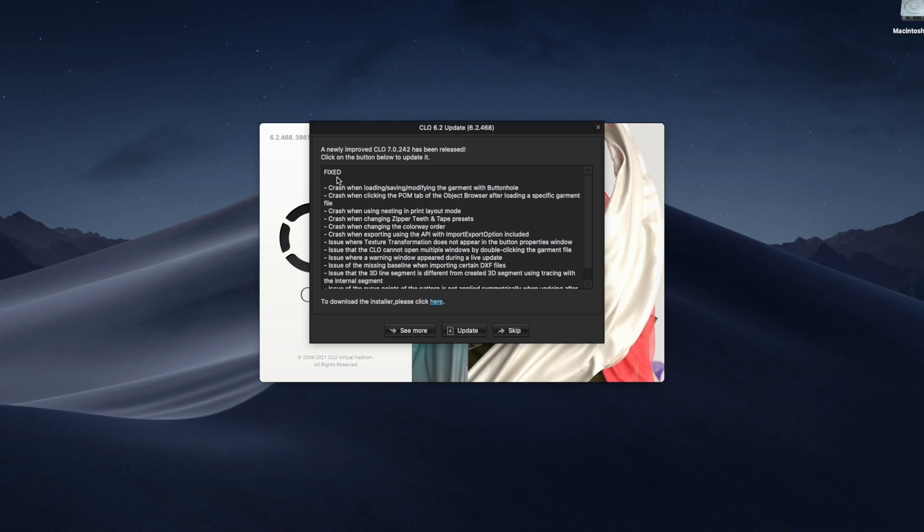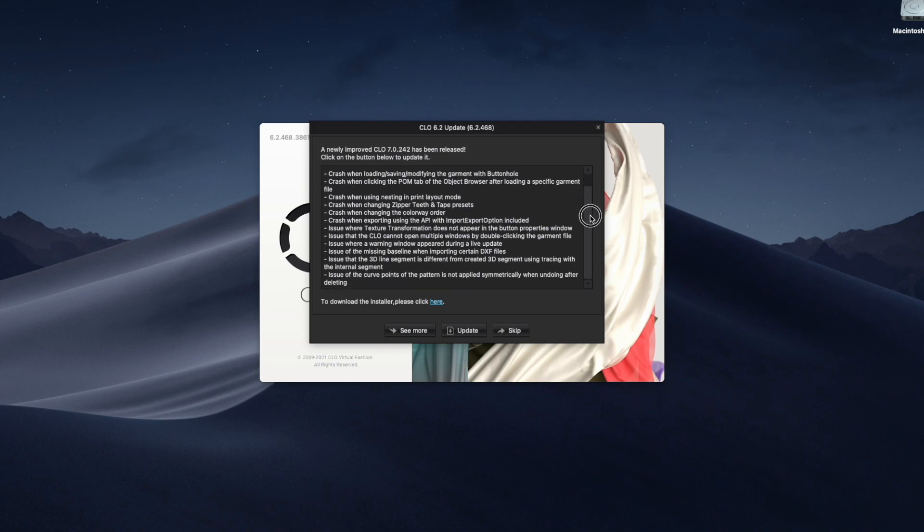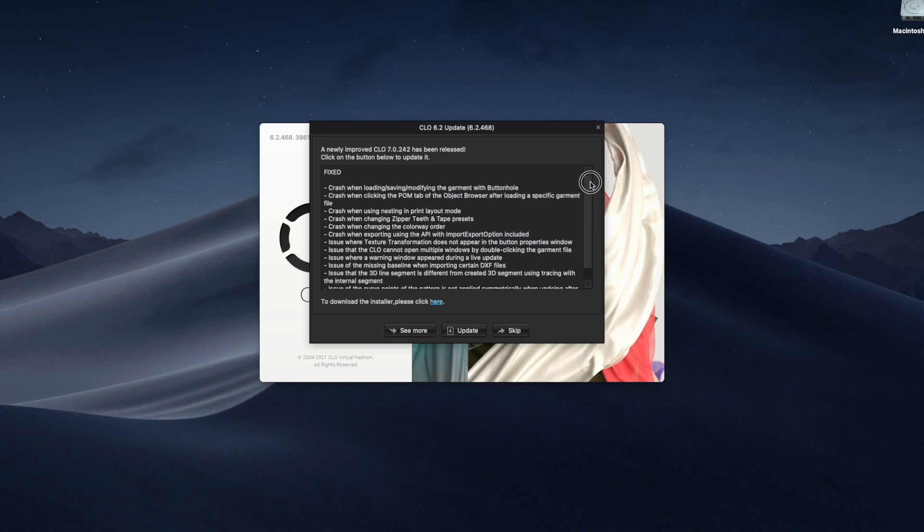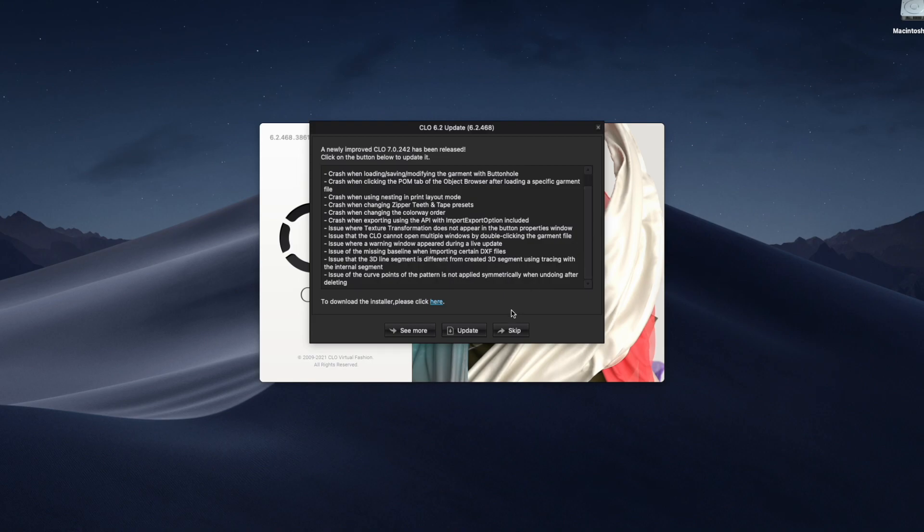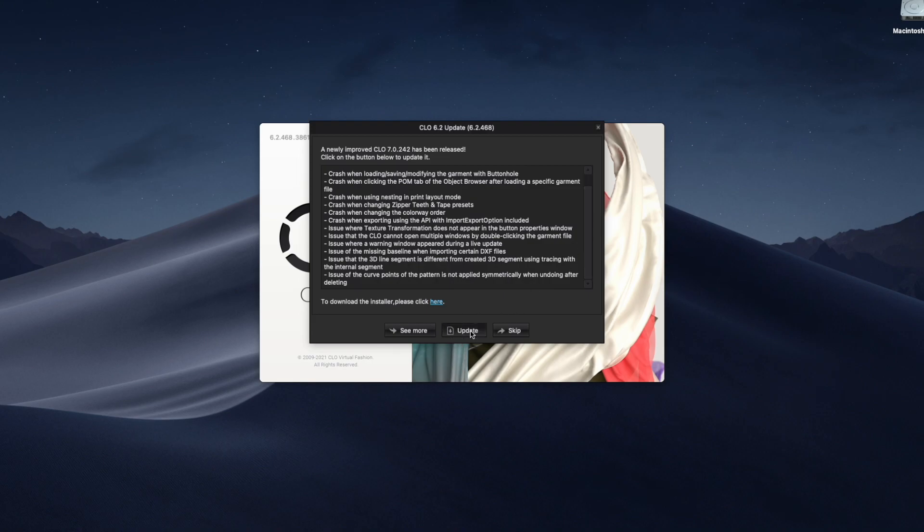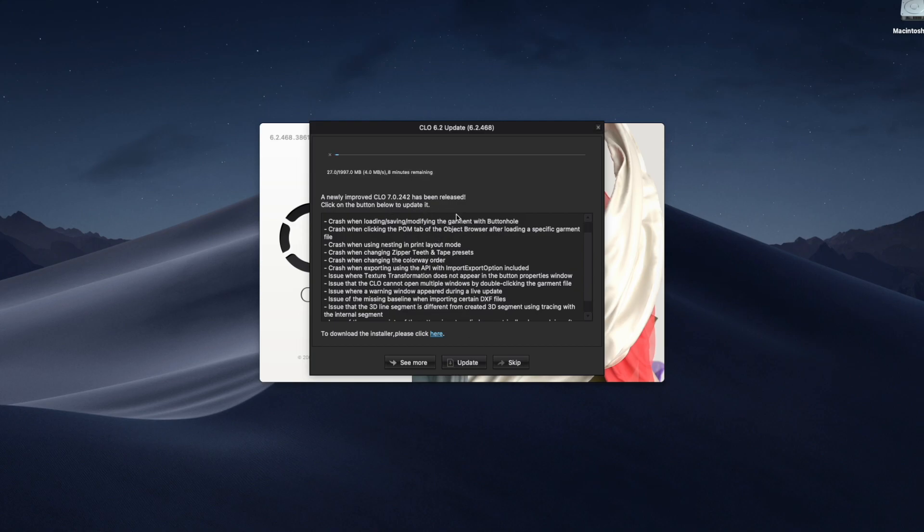So here they're first saying that there are a couple of fixed issues, actually a whole list of crashes that have been fixed. Crash when loading, crash when clicking on the POM tab, crash when using nesting, there's a whole lot of them. We're gonna just click update and we're gonna watch this update real quick. So here it says about 8, 9, 10 minutes. It keeps changing depending on the speed of your Wi-Fi.